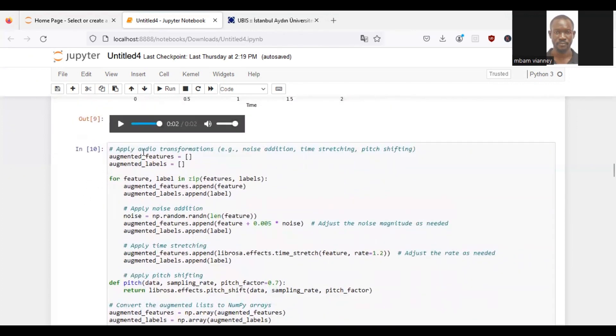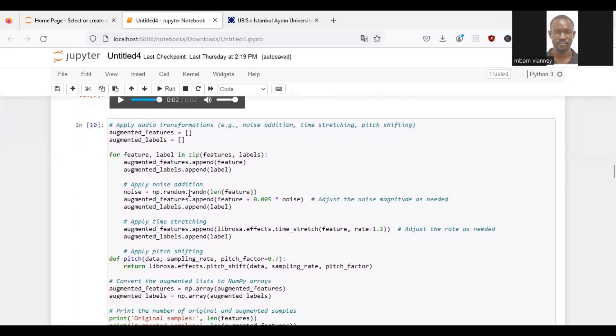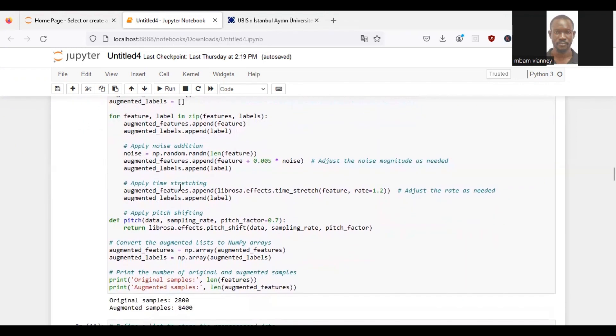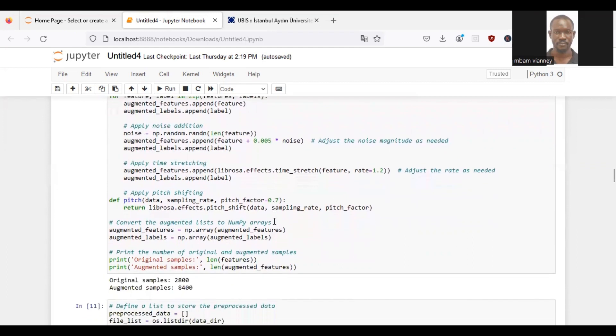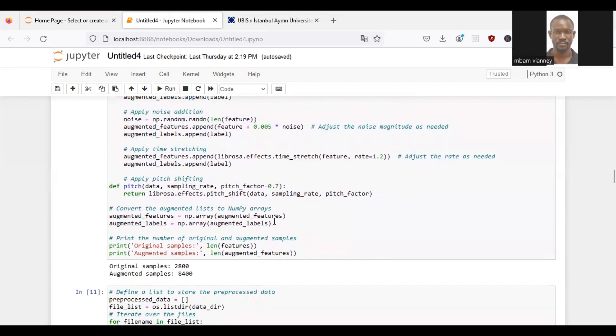So we will apply some audio transformations. We will initialize empty lists for augmented features and labels. We iterate through the original features and labels. Then we will append the original features and labels to the augmented list. We will apply noise addition by generating random noise and adding it to the feature. We will apply time stretching to the feature using librosa.effects.time_stretch, where the stretching rate is set to 1.2, where the rate can be adjusted as needed. We will apply pitch shifting to the feature using the pitch shift function. The function is set to 0.7.